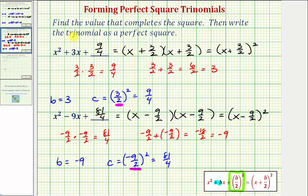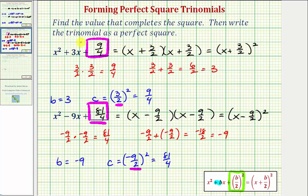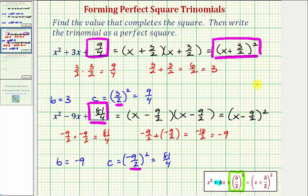To review: the question asks us to find the value that completes the square — here we have nine fourths, and here we have 81 fourths. Then we're asked to write the trinomial as a perfect square: in our first example that was the quantity X plus three halves squared, and in our second example we had the quantity X minus nine halves squared.